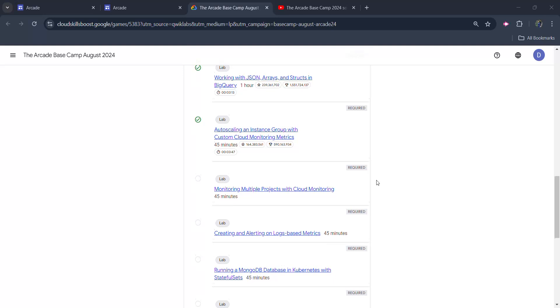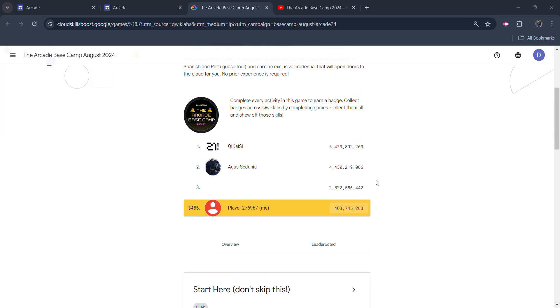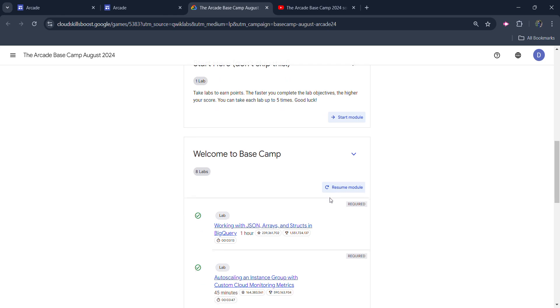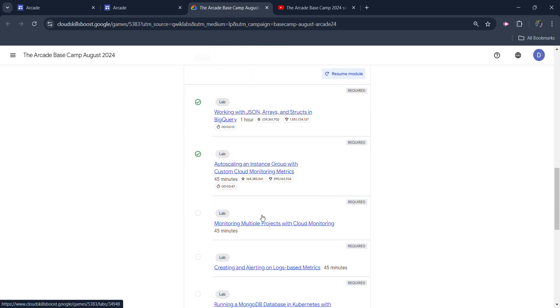Hello friends! Welcome back to another video. In this video, I will be providing you the solution of our Arcade Basecamp 3rd Lab, which is monitoring multiple projects with cloud monitoring.